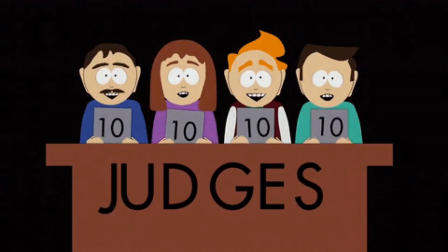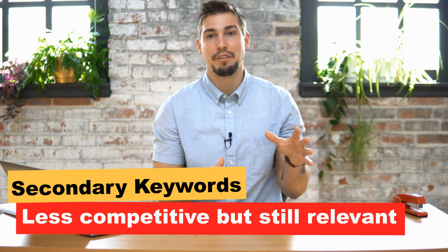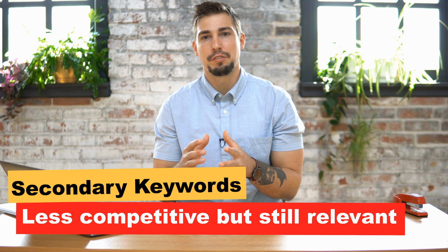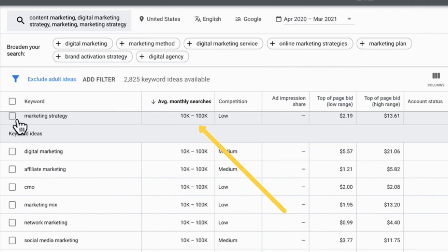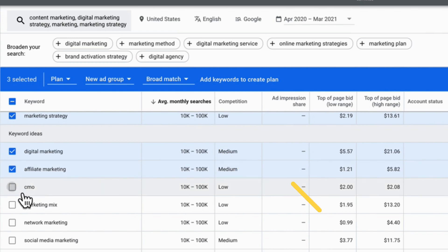Next, we need to find your secondary keywords. You need some keywords on the board even if they don't have the highest amount of search volume. Secondary keywords are less competitive but are still related to your product or service. Ranking for these words will eventually increase your site traffic and build your search engine rankings. Look for keywords with a good amount of searches and low or medium competition — this makes them easier to rank for.